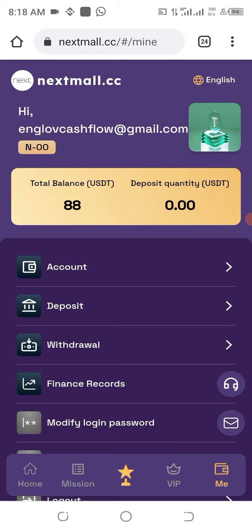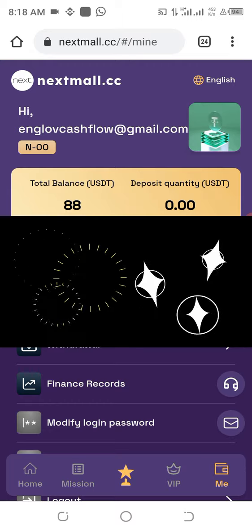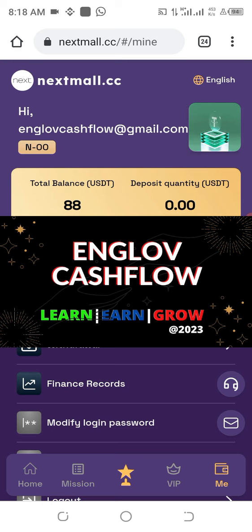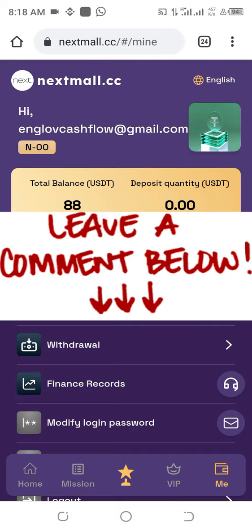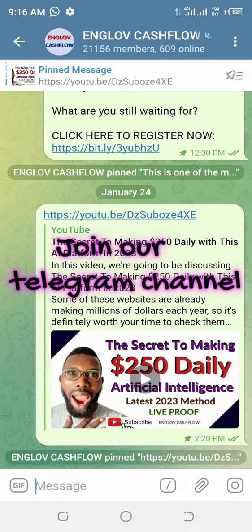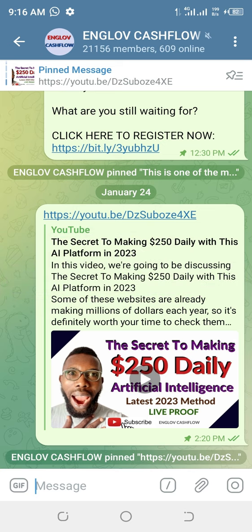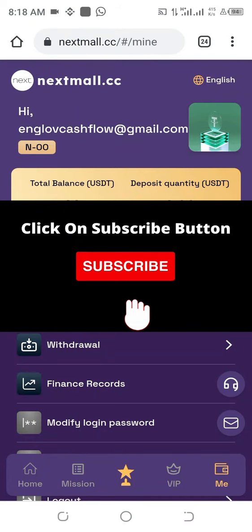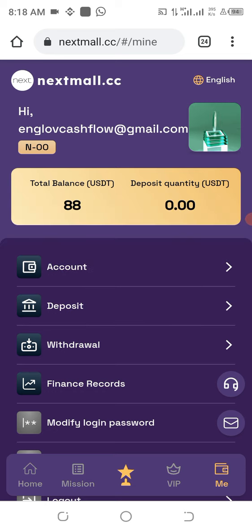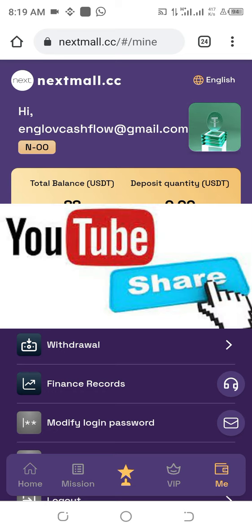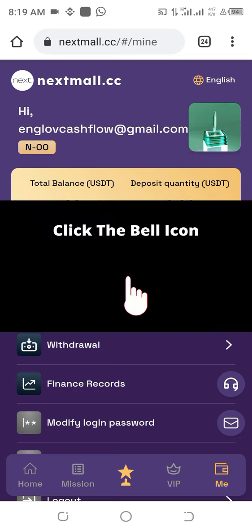I see this money withdrawn into your wallet. My name is John Chukwuemeka and welcome to Englov Cash Flow. Stick with me as I walk you through this. Do your best to join our Telegram channel and the trade game channel of the project we are talking about. Subscribe to this channel and turn on your bell notification to be notified each time we upload a valuable video like this.